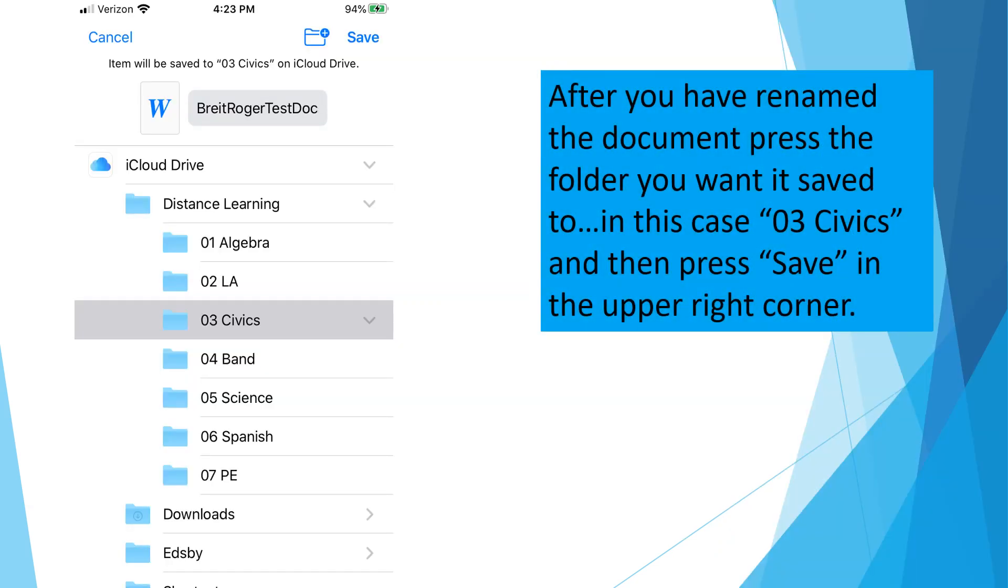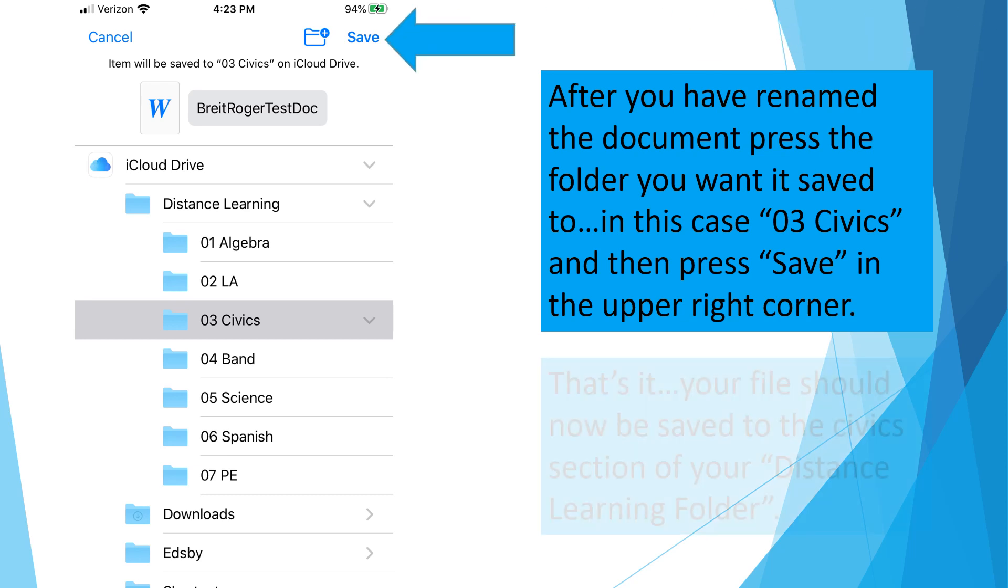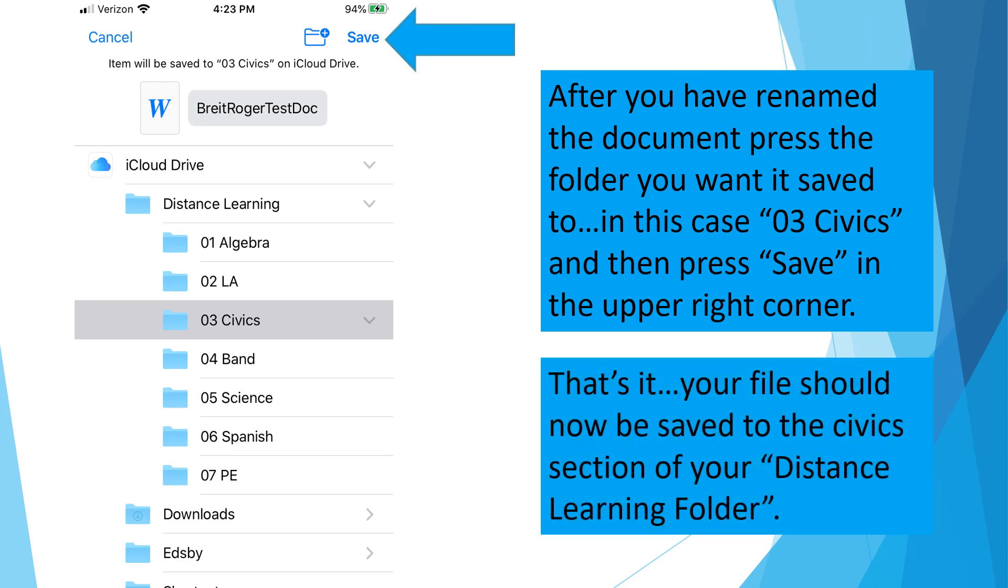After you have renamed the document, press the folder you want it saved to, in this case 03-Civics, and then press Save in the upper right corner. That's it. Your file should now be saved to the civics section of your Distance Learning folder.